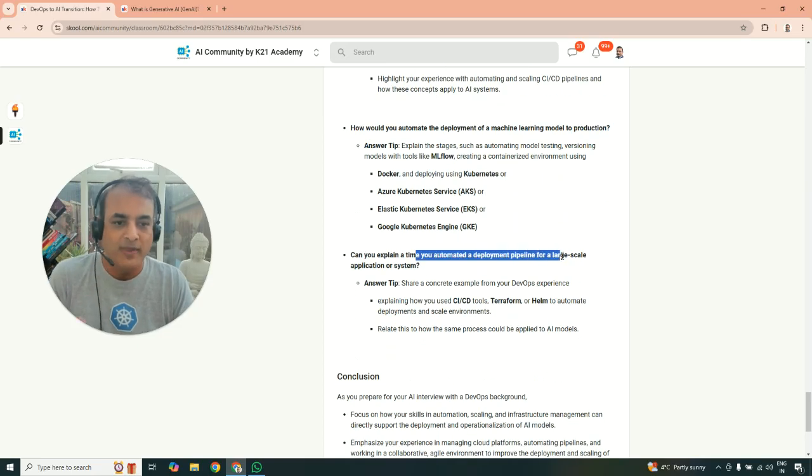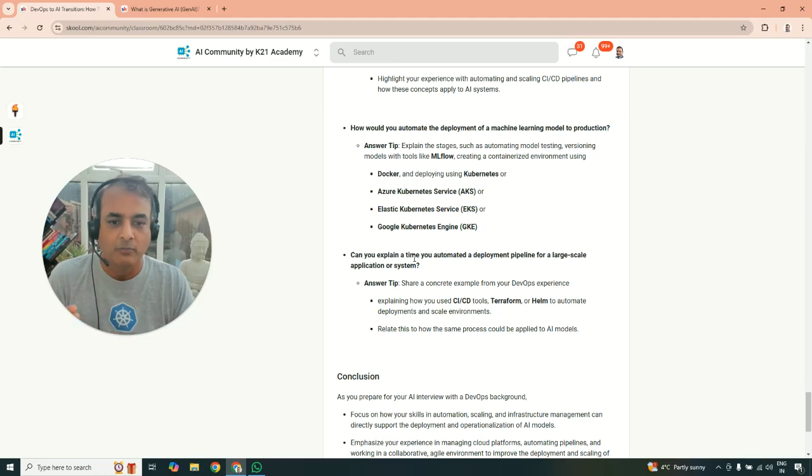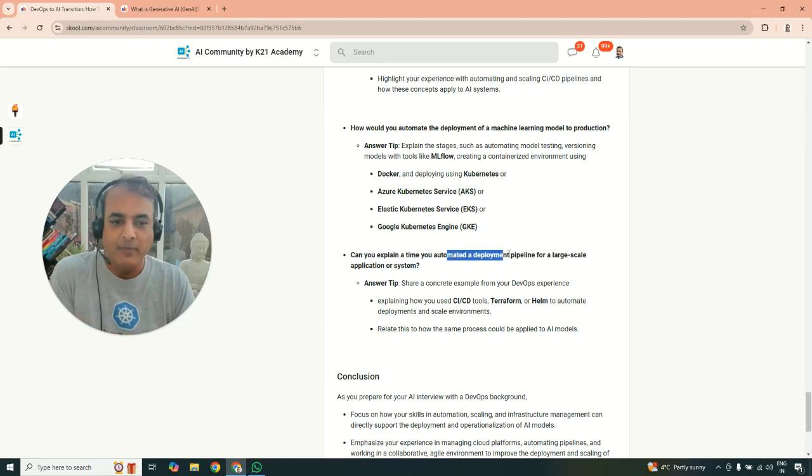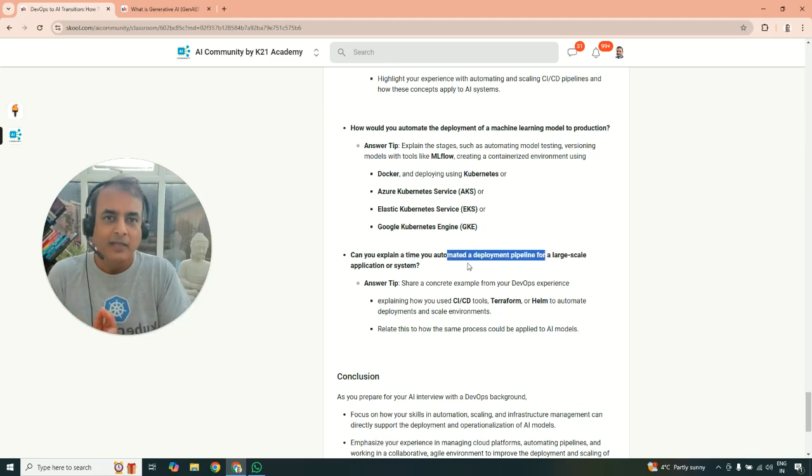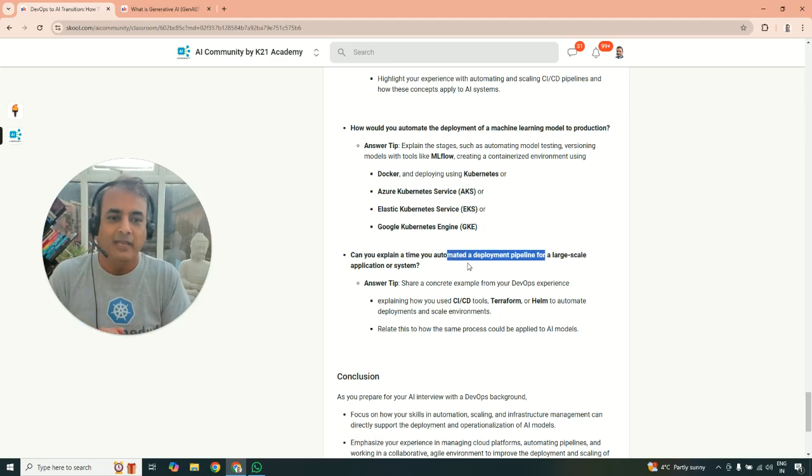Also, there could be scenarios they might ask and say, hey, automate, explain the time in which you have deployment pipelines. We've done these things and implemented. So these are another points and questions you might be doing.